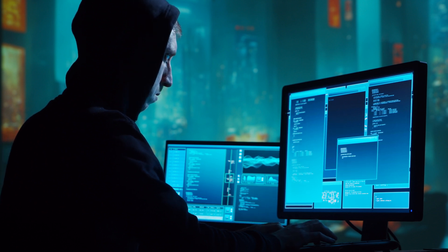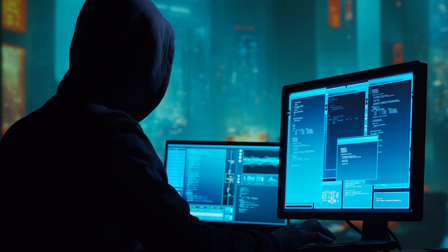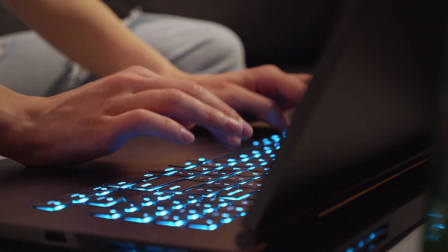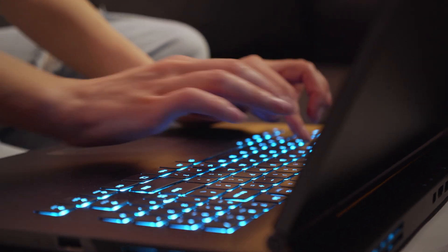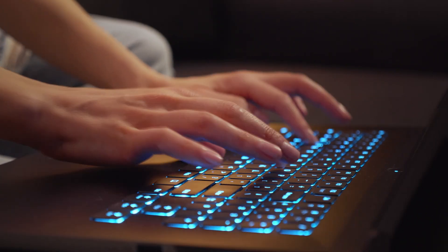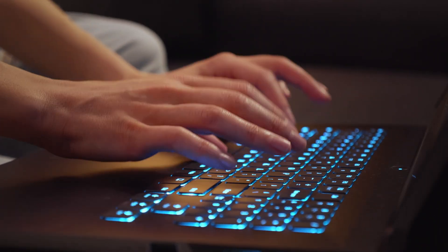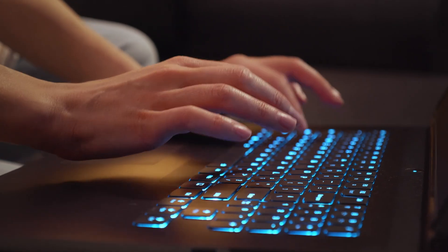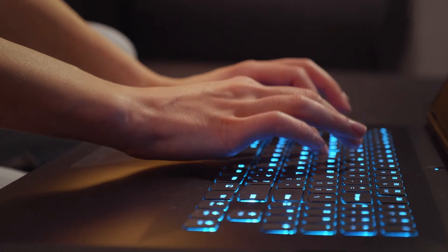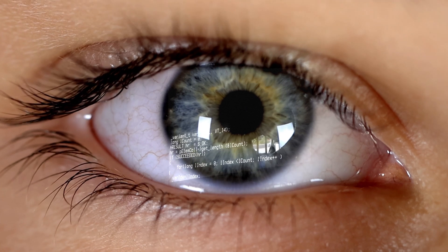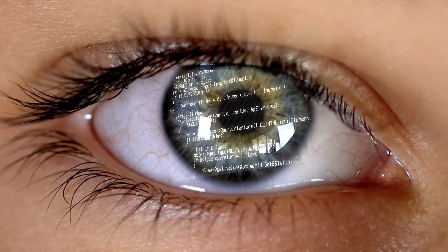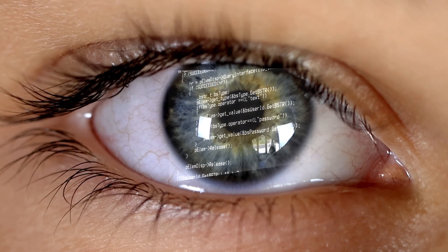No need for paranoia, just awareness — we'll talk about practical steps you can take. But first, how do people even get on the dark web? It's not as complicated as you might think. It just requires a specific tool: TOR, the Onion Router. It was actually initially developed by the U.S. Department of Defense for secure communications.